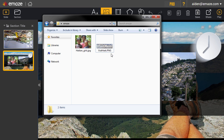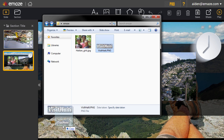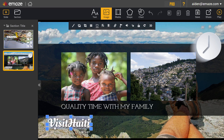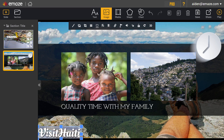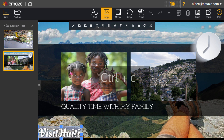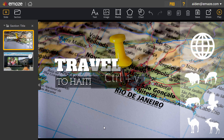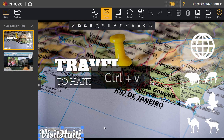You can also drag and drop an image from your files, like this logo. You can duplicate an image or any other item on your canvas by selecting it and then pressing Ctrl and C to copy it. To paste it on the same slide or another, press Ctrl and V on your keyboard.